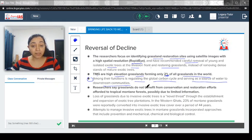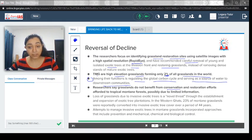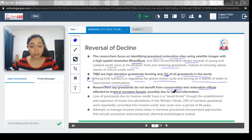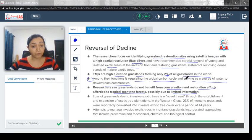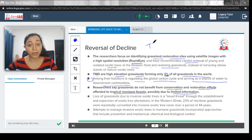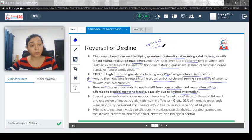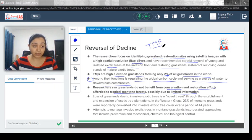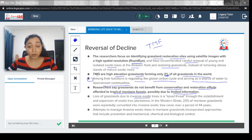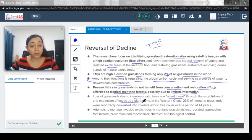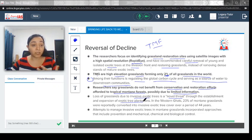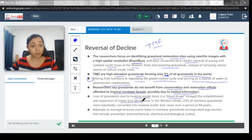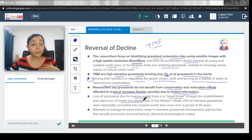Researchers say grasslands do not benefit from conservation and restoration efforts according to tropical mountain forest, possibly due to limited information. There are already efforts for restoration of tropical mountain forest, but it has been found that the grasslands are not getting much benefit out of it because maybe the kind of information which is needed for their restoration is limited. Loss of grassland due to invasive exotic trees is a notable threat throughout the establishment and expansion of exotic tree plantations. Again, how the exotic tree plantation would be included in an environment also becomes a problem now when we know that the alien invasive species could really choke out all the native species or maybe cause extinction at the local level itself.